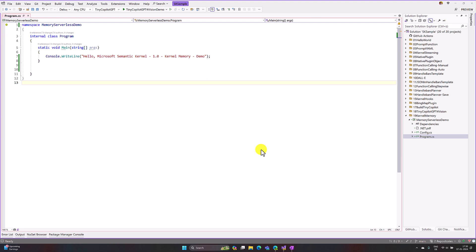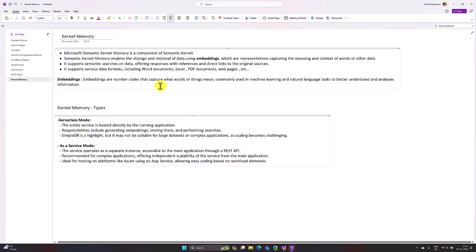Hello guys, welcome to my video series tutorial about Microsoft Semantic Kernel. In this video I'm going to talk about the new concept called Kernel Memory. First we'll understand what Kernel Memory is and what types are available, and finally we'll write one simple demo to implement this feature.